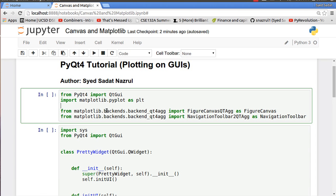Backend is basically code that helps you run certain code in the background, kind of like front-end and back-end for websites. PyQt4 actually has a special backend called backend_qt4agg.